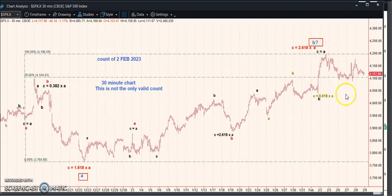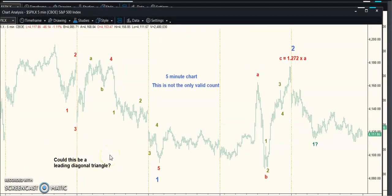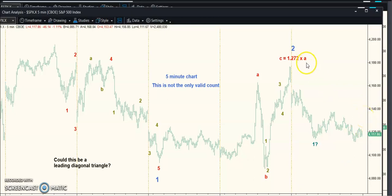How can you explain this structure? I'm not really thrilled with any count I came up with, but you could call this a leading diagonal triangle — it's a five-three-five-three-five pattern: one, two, three, four, five with overlap. You have good Fibonacci relationships. If that's wave two and we're in wave three, wave three of three — the strongest wave — could be about to start. It's also possible that's wave one of some degree and we have an ABC here with the EJT target about to be hit. I'm not confident in any of these counts and they don't break rules, but that doesn't mean some other count won't work too.